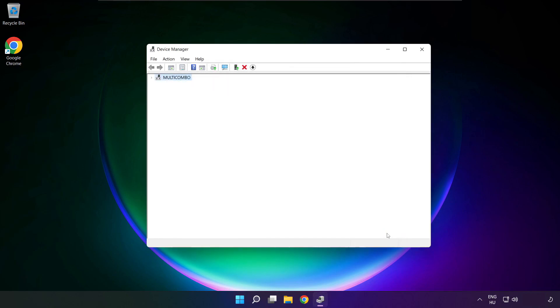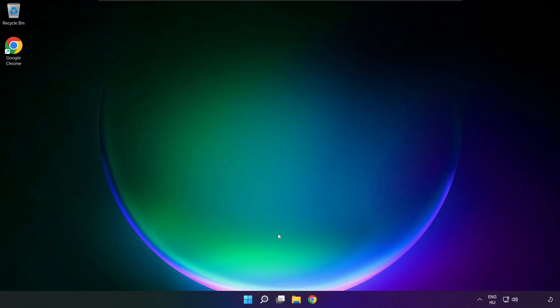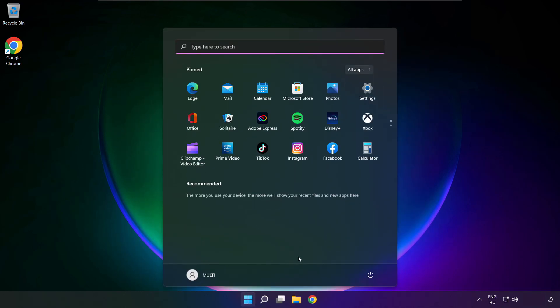Close. Close window. And restart your PC.